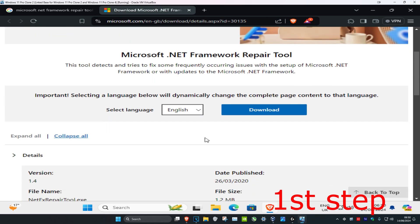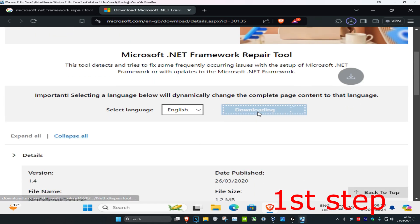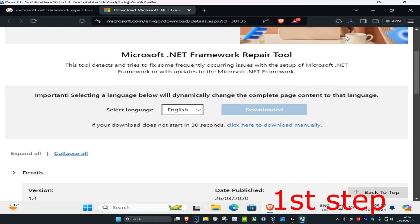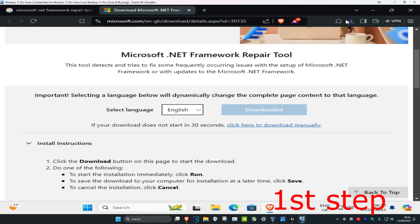Now once you're on this, we're just going to scroll down and then you want to select your language and then click on download. Now we're just going to install this.